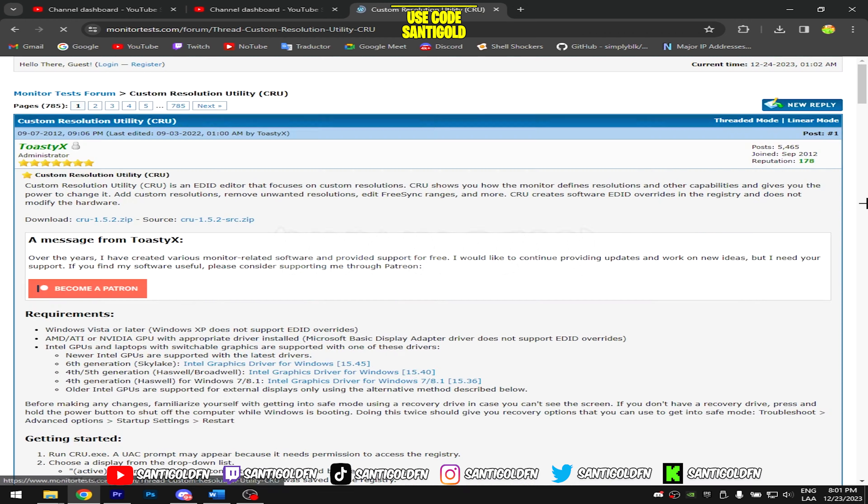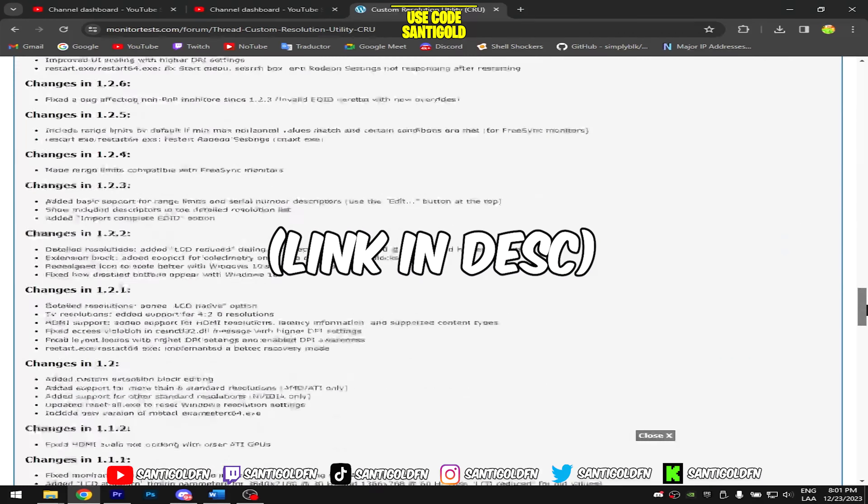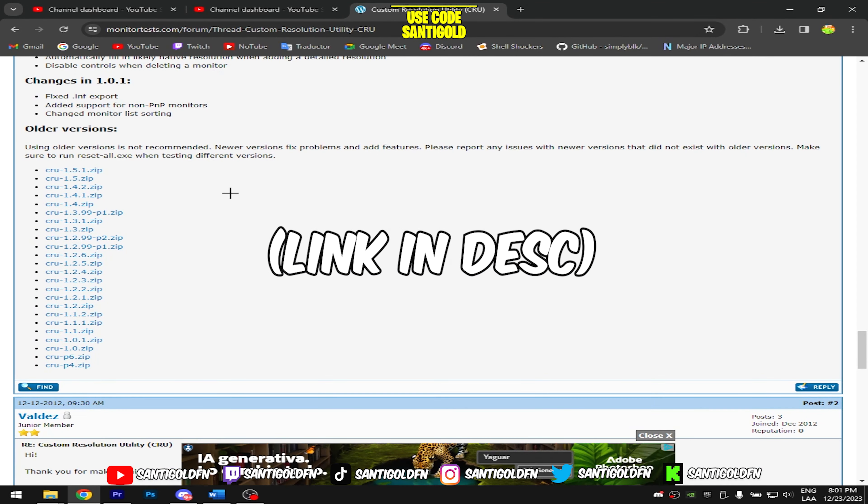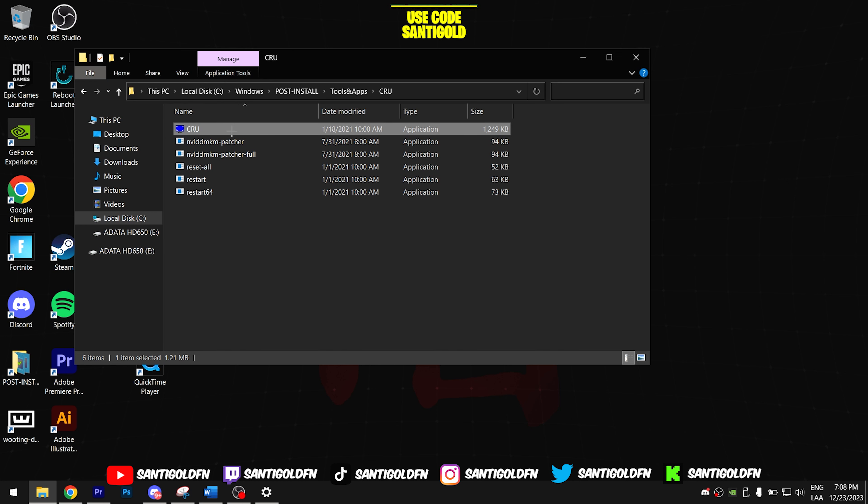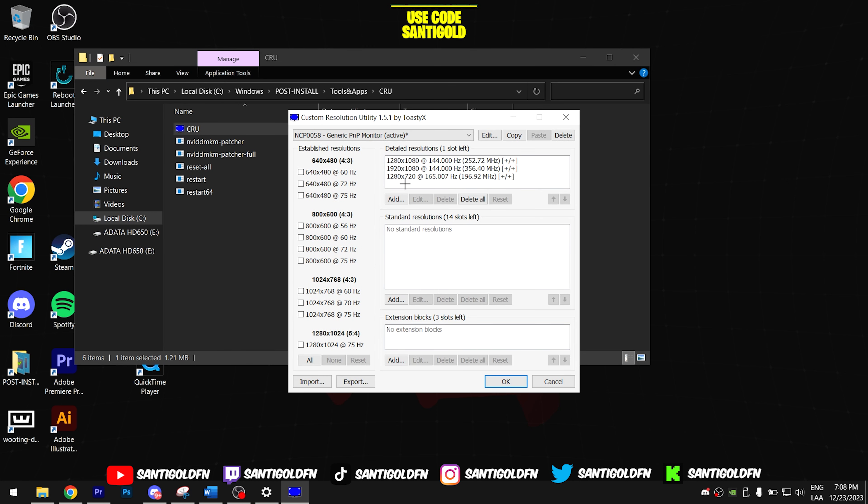Download this program called CRU. Once installed, you're going to open it and click the button 'add resolution'.